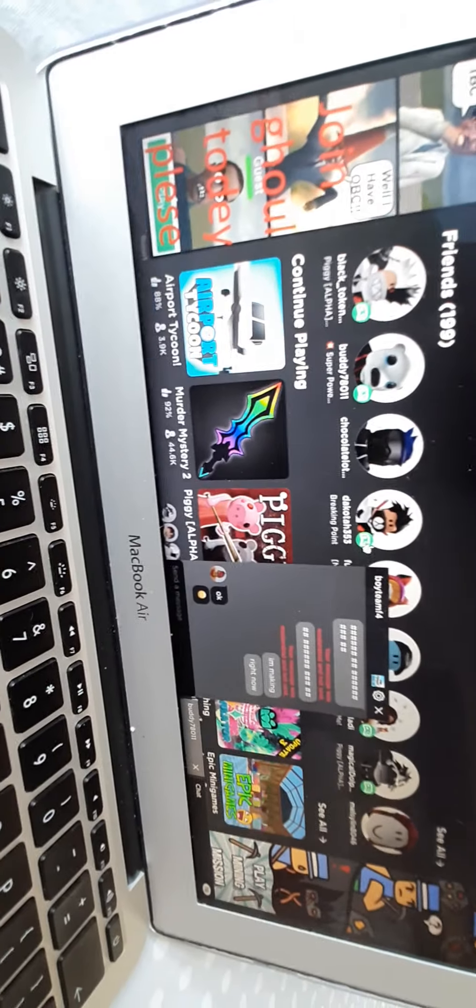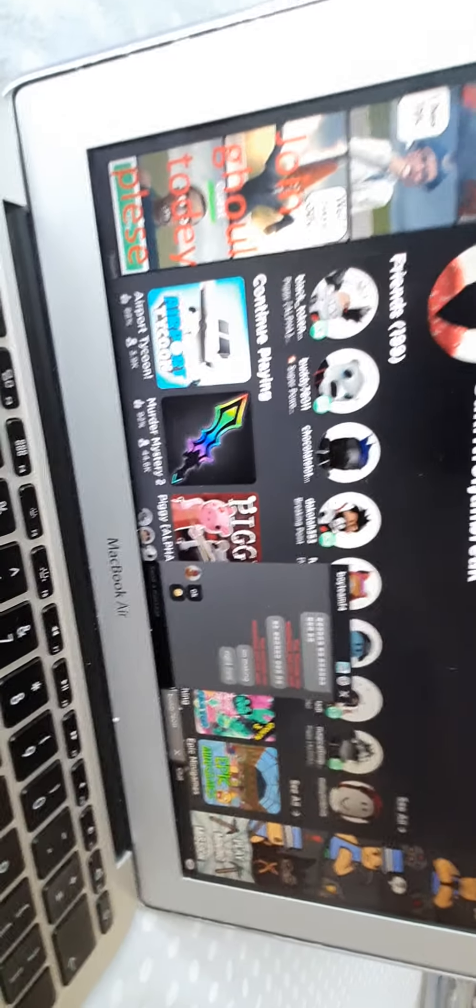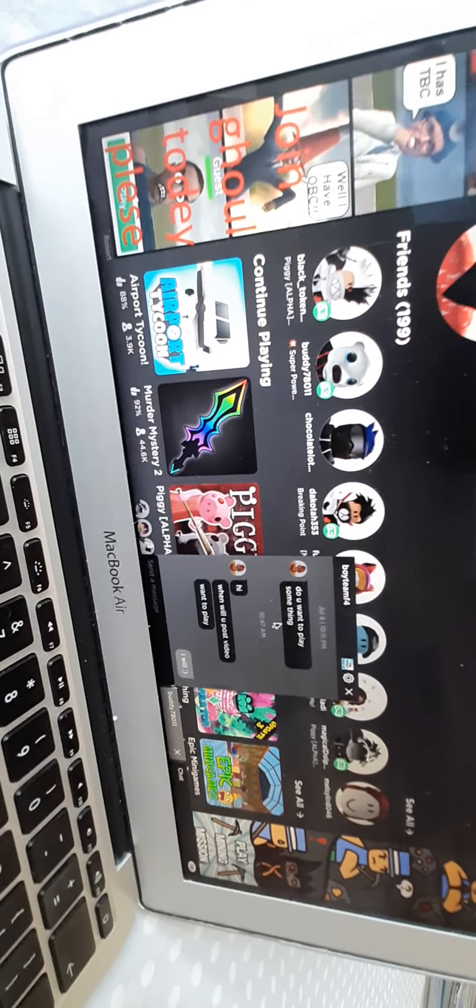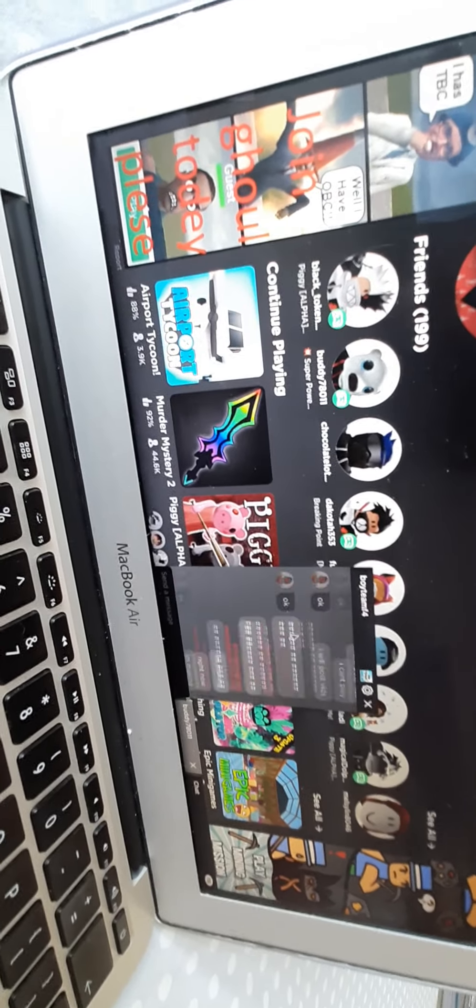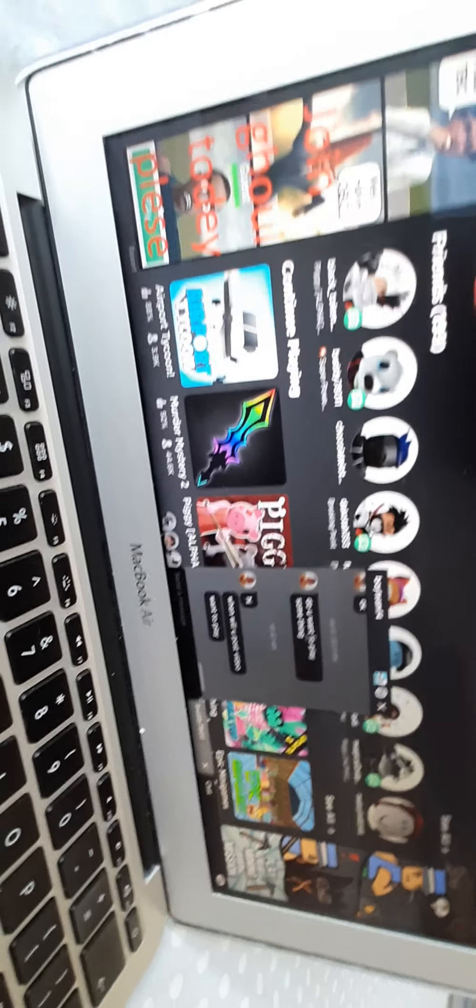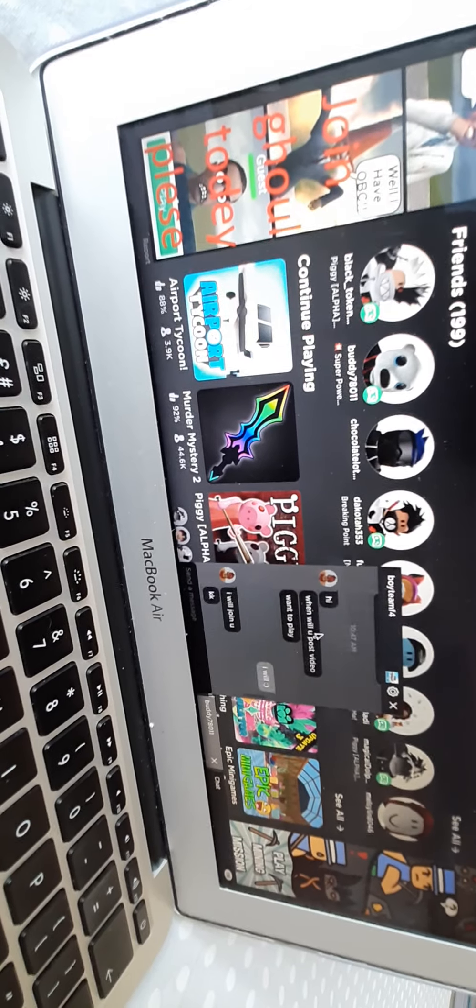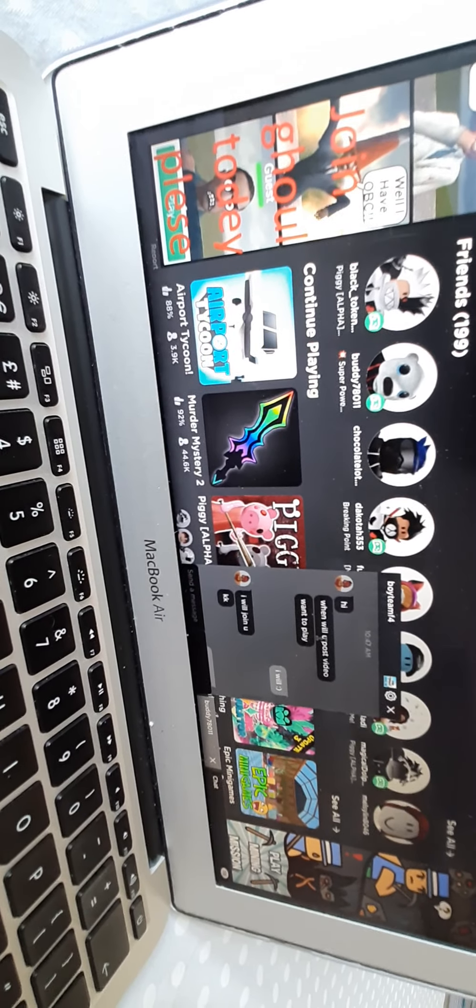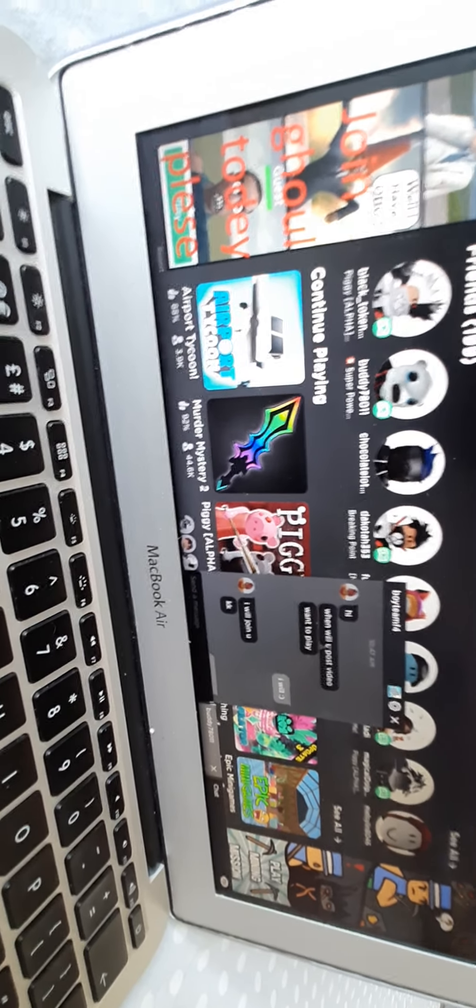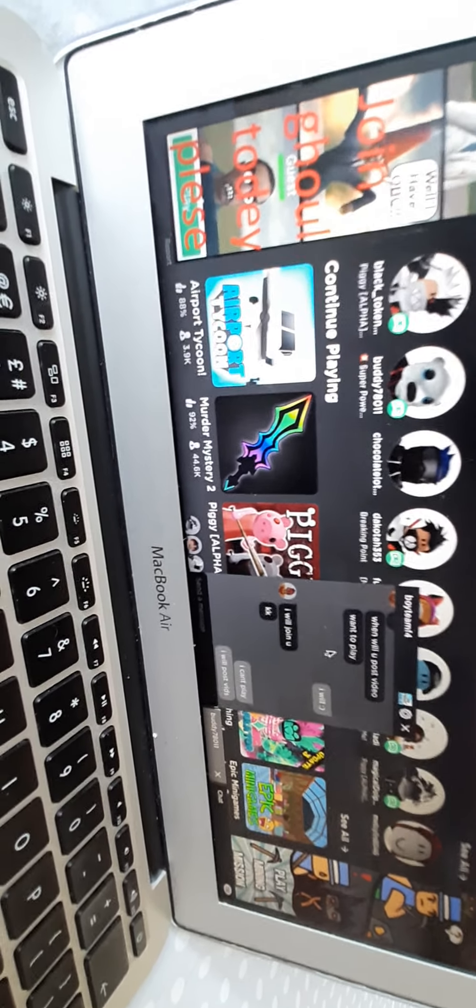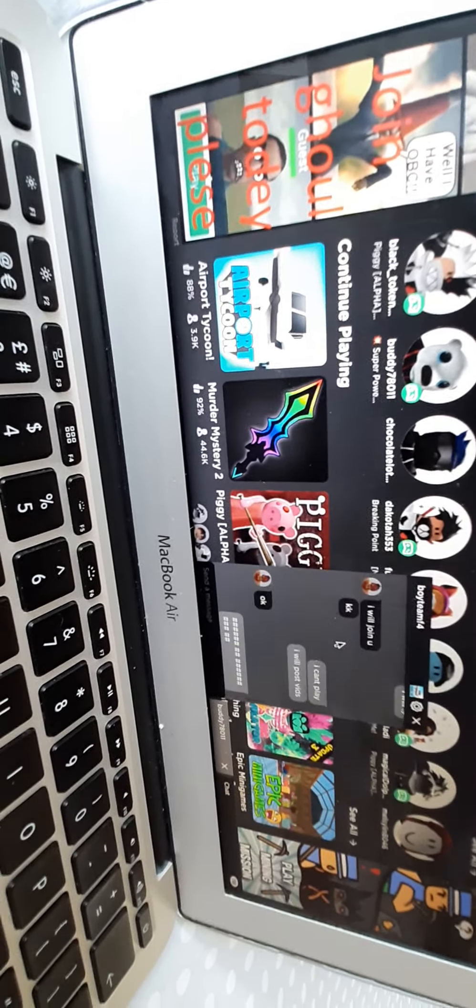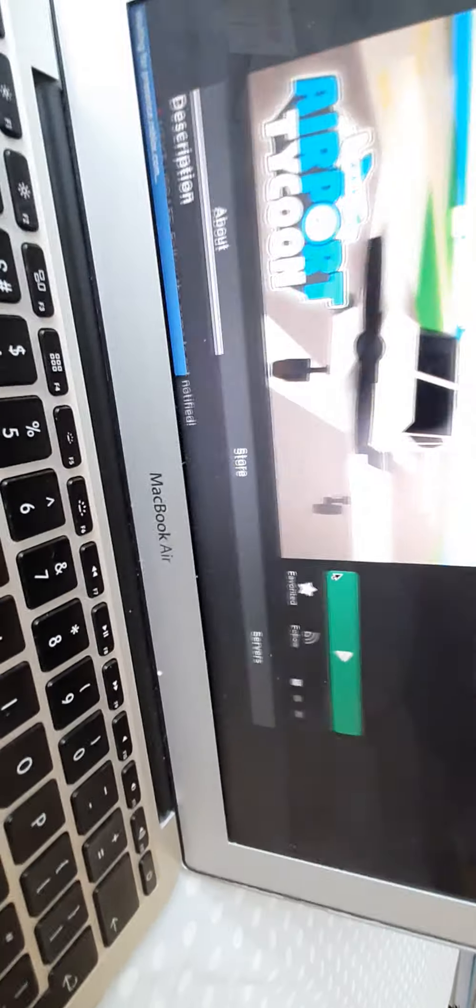He's chatting to my friend, stupid Roblox moderation systems. He asked me, hey, when will we pause the videos and want to play? I will. And then he said, okay, I'll join you. I was like, I can't play. I'm just recording, chilling, airport tycoon, not now.